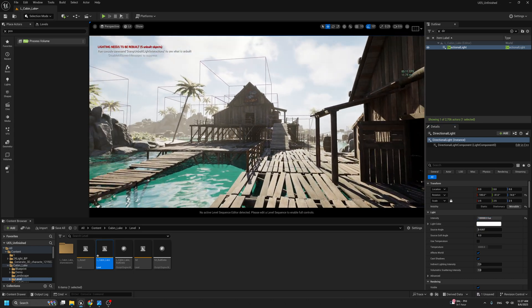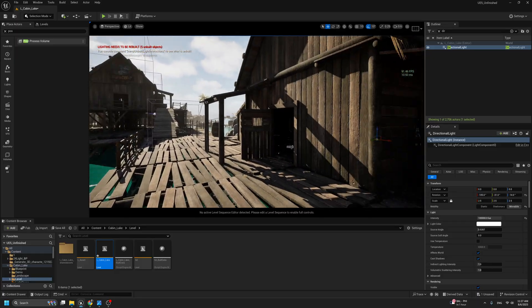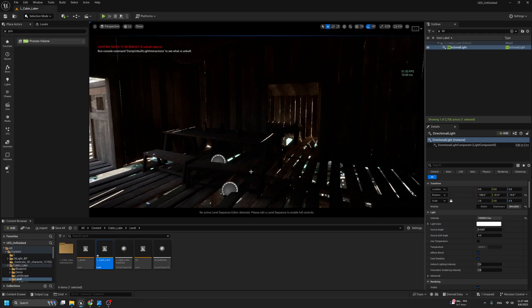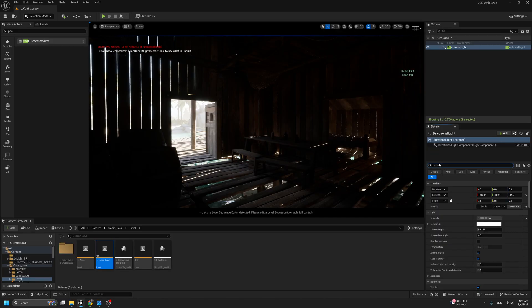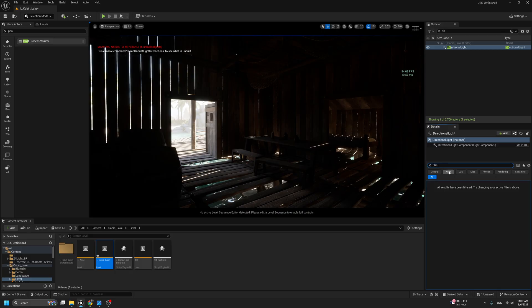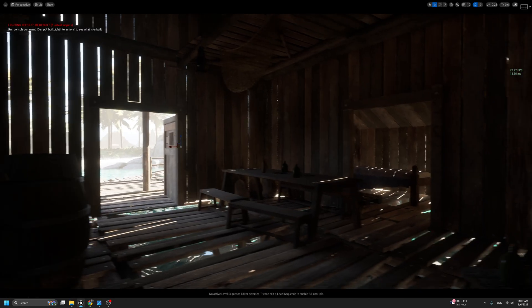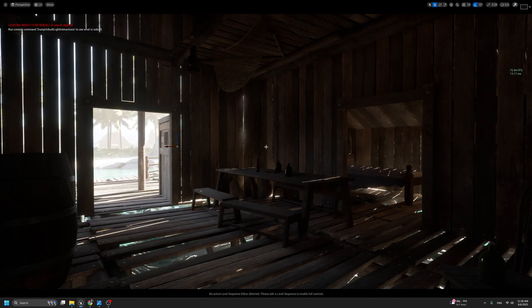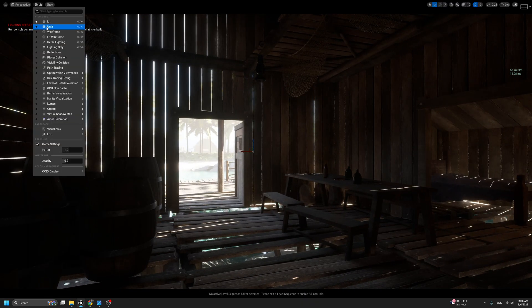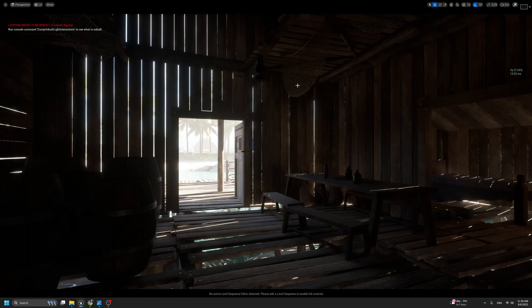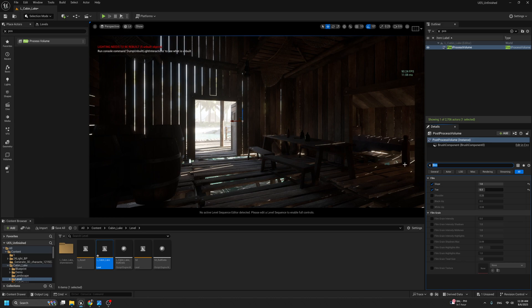Now we start to get some nice lighting, but the scene is still too dark — not like real life. A very useful step: search for Film in the Post Process settings and turn on Slope and Top. Put Slope to 1 and Top to 0.3. You get some nice, realistic lighting that looks like bounced light coming from outside. And if you switch from Lit to Unlit, you'll see the exact same color — that's what we want.